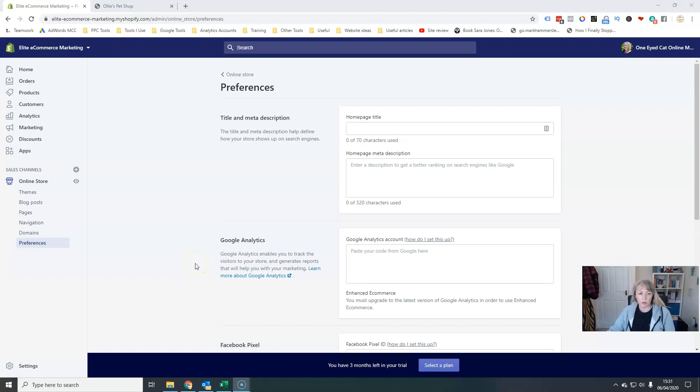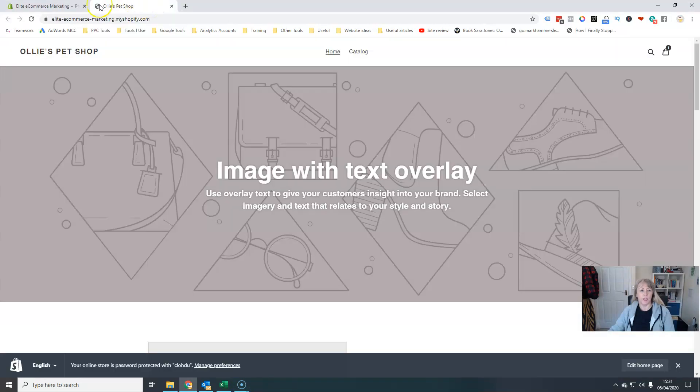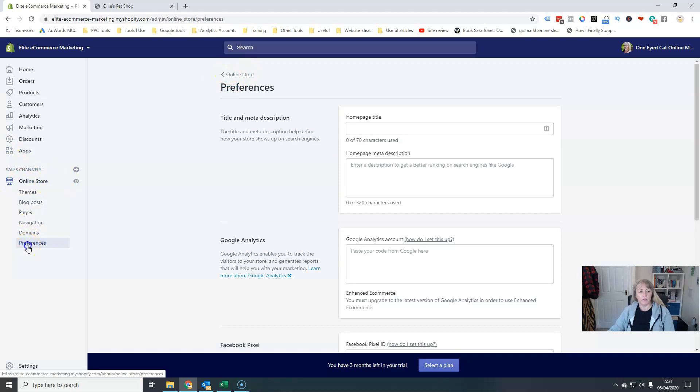In this video I'm going to talk about your store preferences, which is how we can change what's shown in what's called the meta title, which is what appears up here, and the description when it appears in search engines. To get here we just go to online store on the left and then down to preferences.